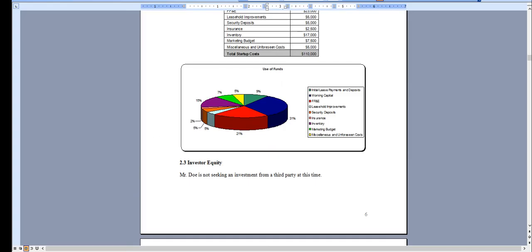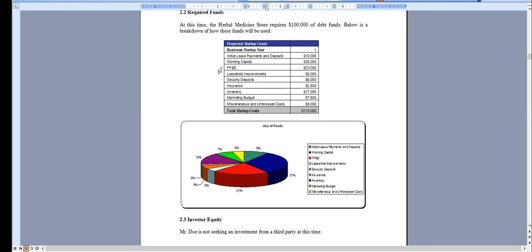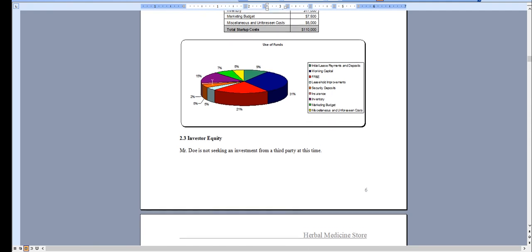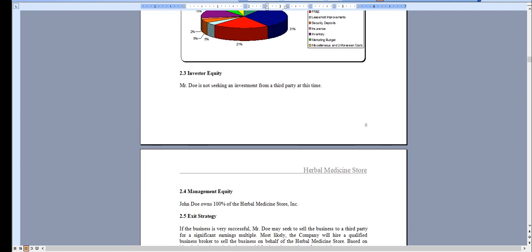And that's essentially it. Again, this does come along with a 24-page marketing plan, three SWOT analysis templates, a pitch deck, as well as some other important information for starting, for writing a business plan specific for an herbal medicine store. Thank you very much for taking a look.